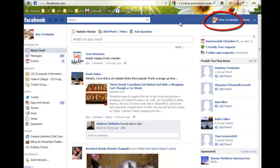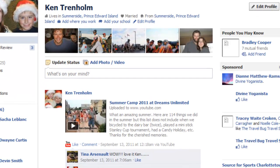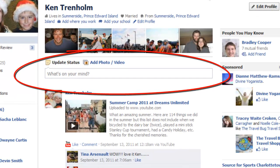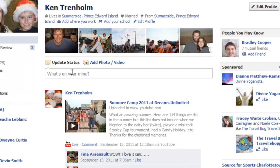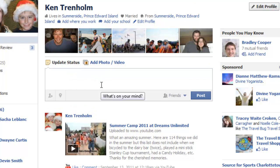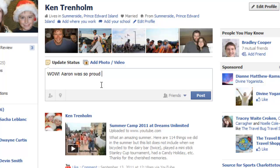It'll take you to the update status field on your home page, so we're just going to go to your profile page. Now you can see here on the screen — we're going to update your status. You can say something like: 'Aaron was so proud to have helped raise money.'